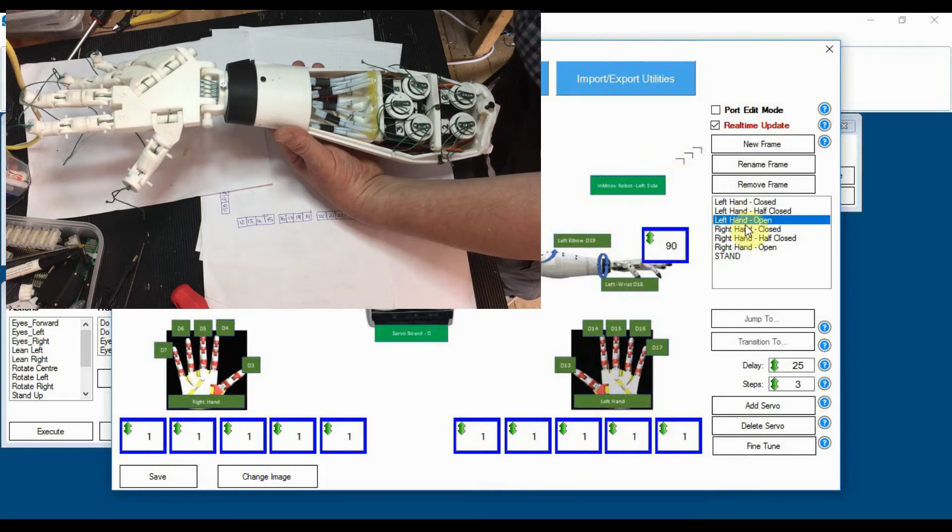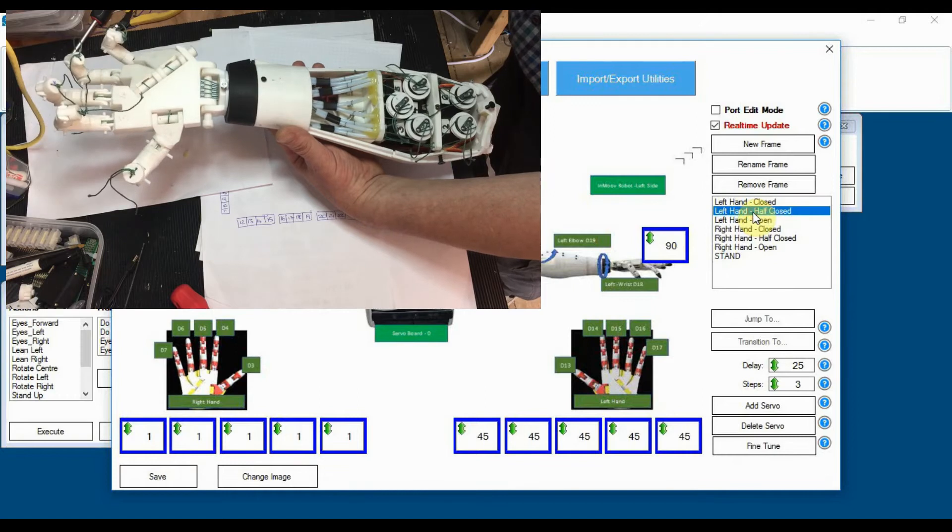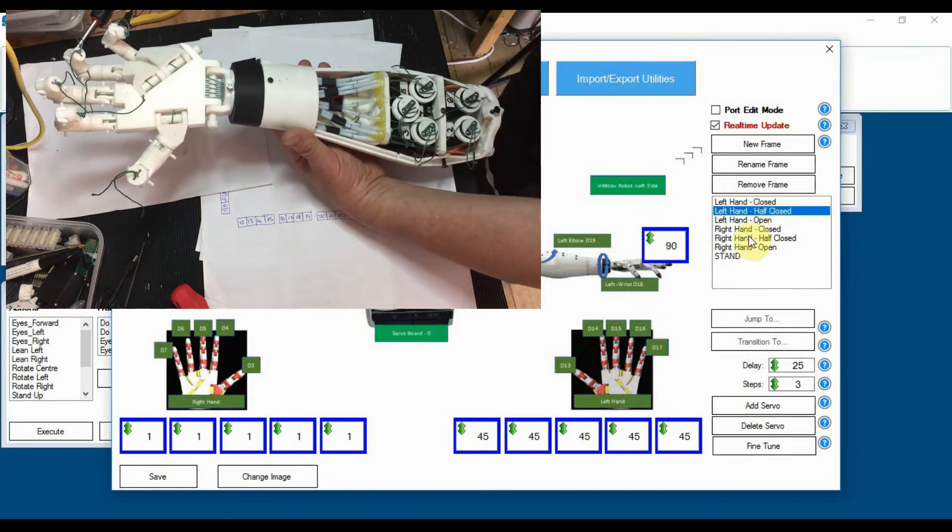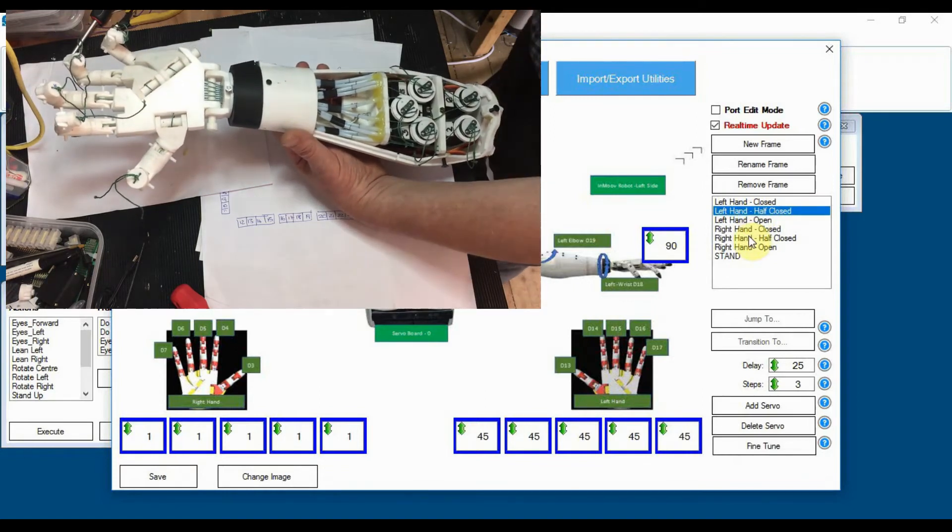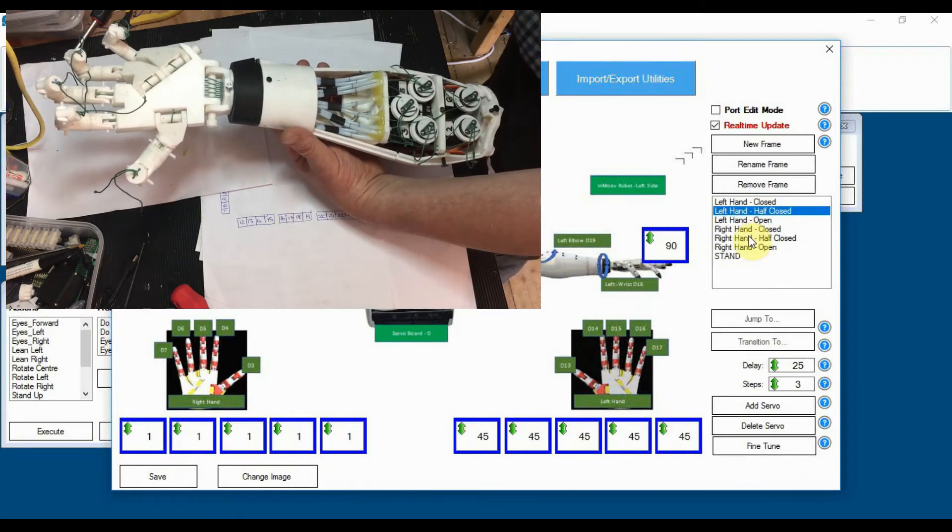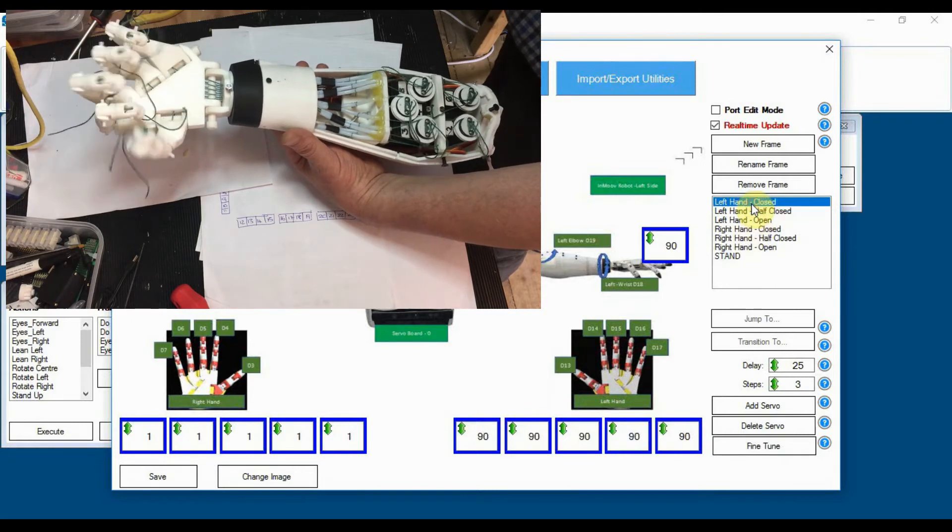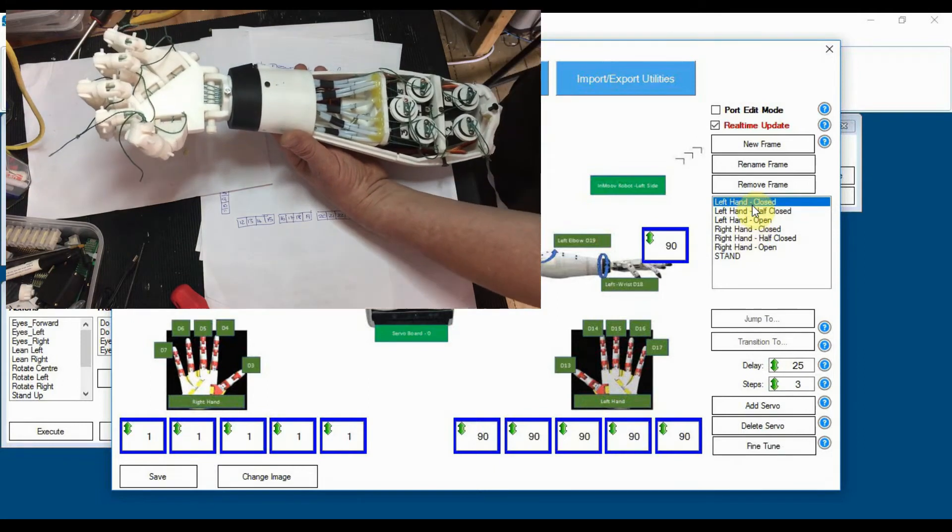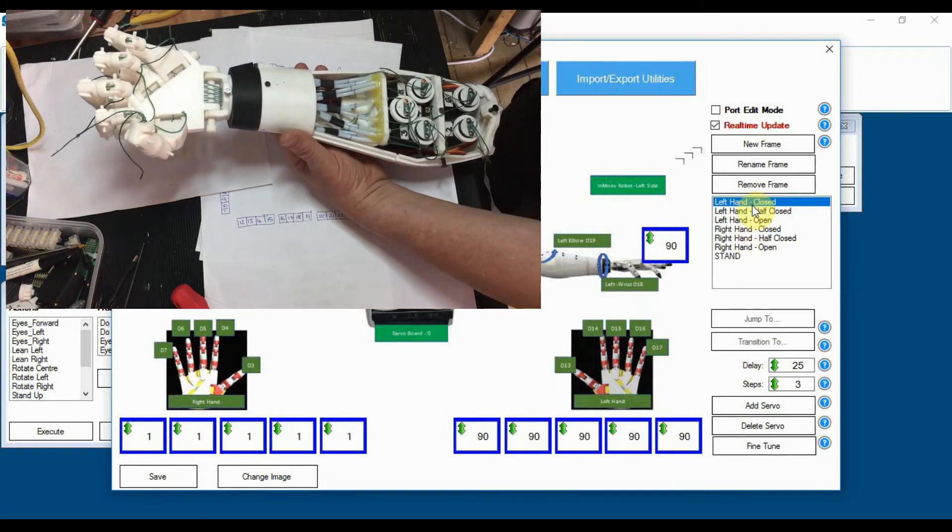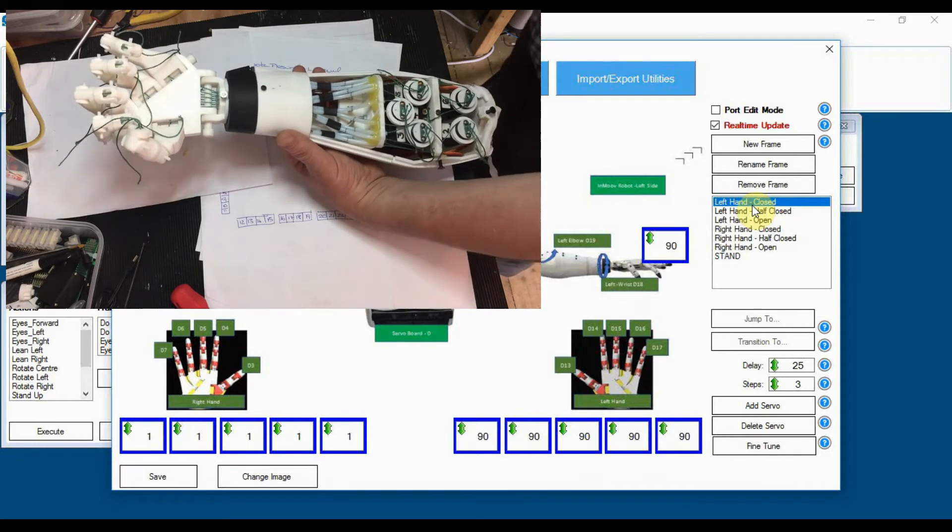Which I think you can see on there. Yeah, put that up to 90. These are all set at one, so that is left hand open. If I go left hand half closed, you can see the fingers half closing. And they're all at 45. If I go left hand close, the fingers completely clench up into a fist.